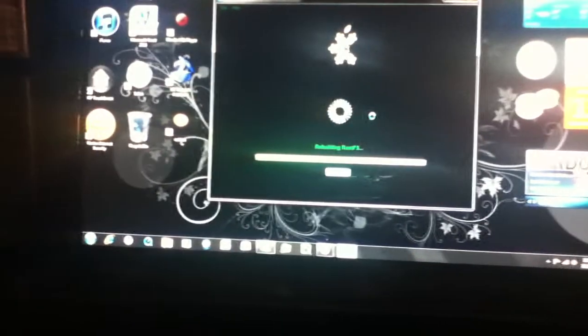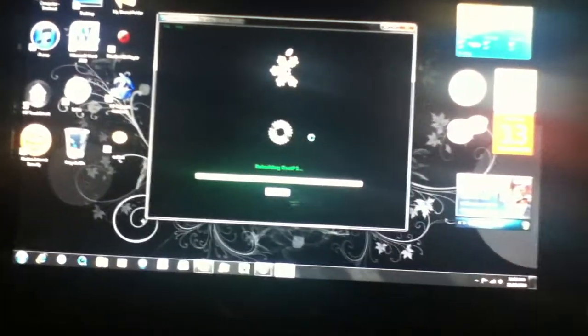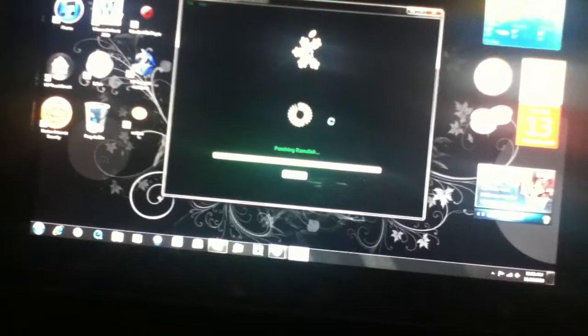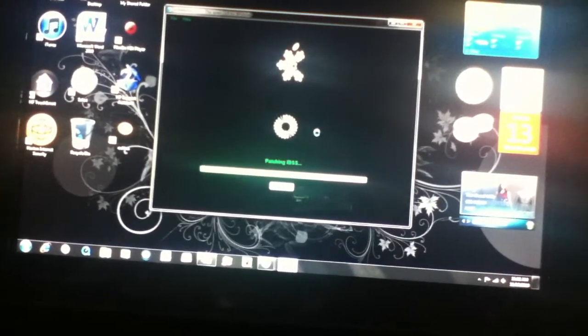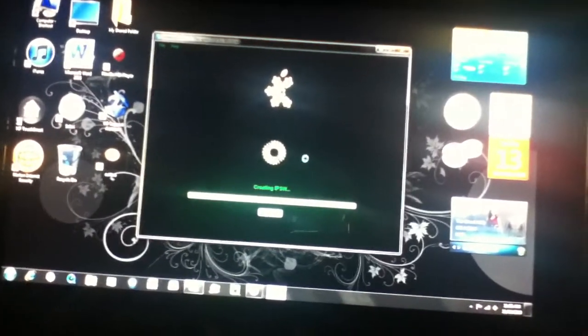If you want to put custom logos on your iPod 2G or your iPhone 3G, you have to put it in expert mode and go into custom logos and put your logo right there. I can't do that on my iPhone 3G for that, so I put simple mode. So patching, patching, rebuilding, patching IBS, creating IPSW.